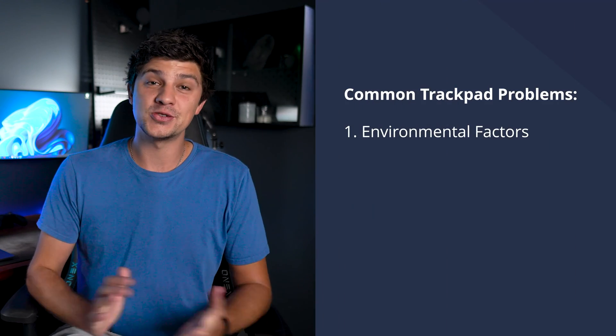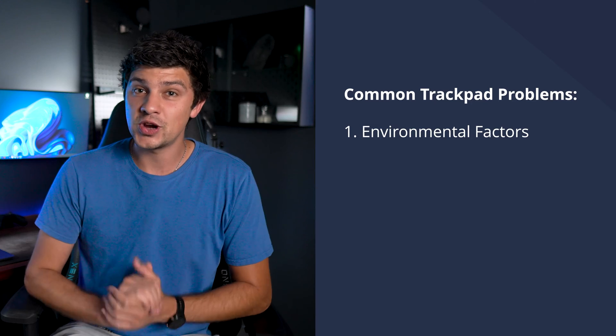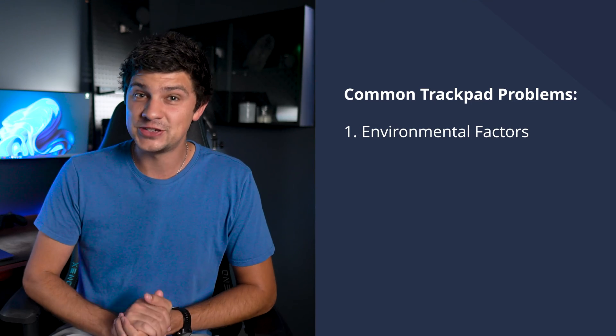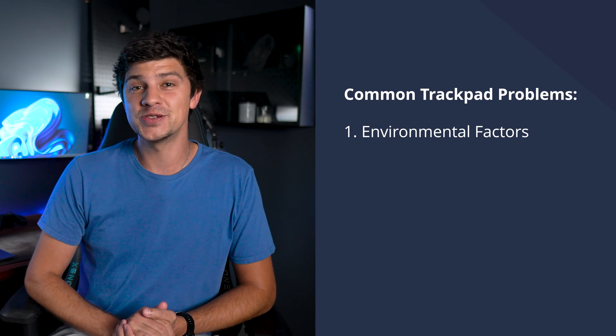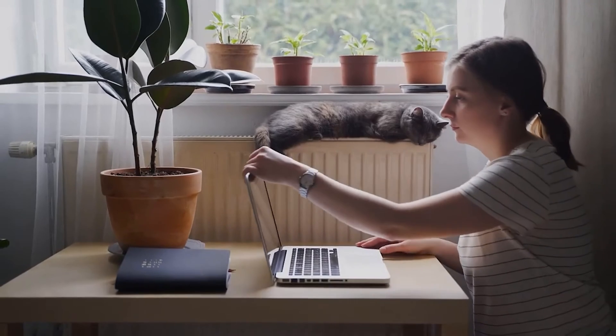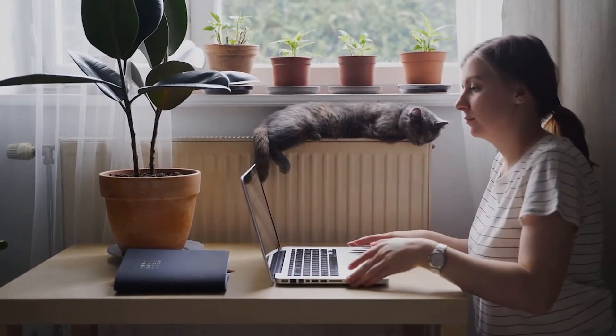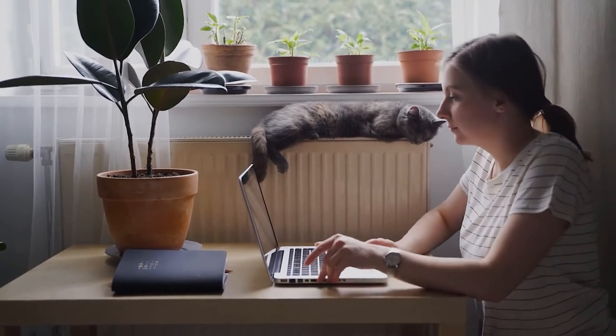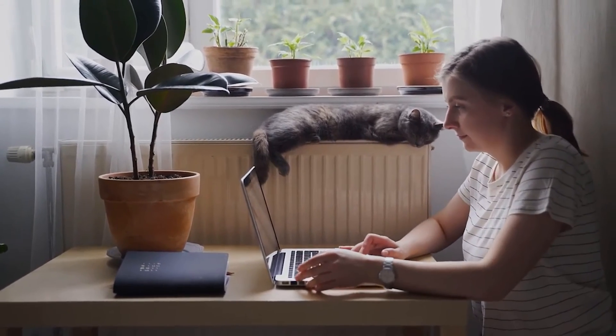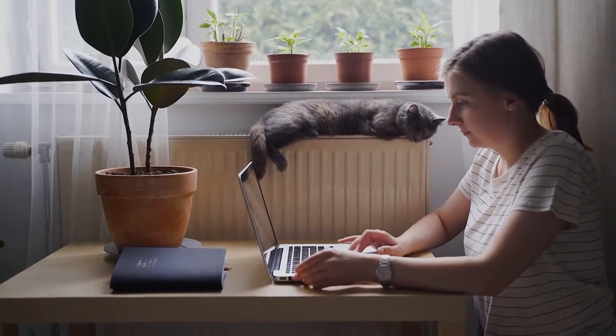Sometimes the environment plays a role. Extreme temperatures or humidity can affect your trackpad's responsiveness. If you're working in an unusually hot climate or have had liquid spill incidents, these could be factors worth considering.